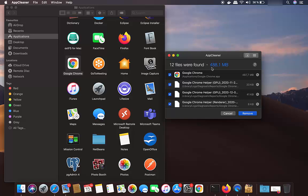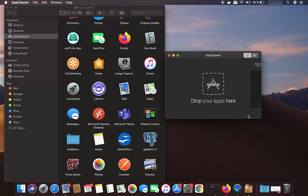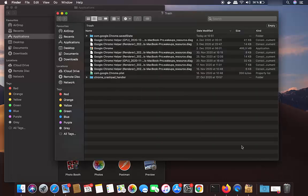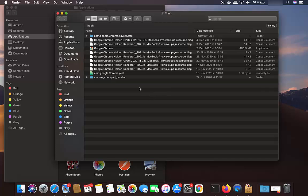AppCleaner is beneficial when you want to delete all the related files for Chrome, not just the main application file. When you click the Remove button, it removes all the related files and Chrome is uninstalled. You can then go to the Trash and click Empty Trash, which completely removes all those files and means Google Chrome is fully removed from your Mac.